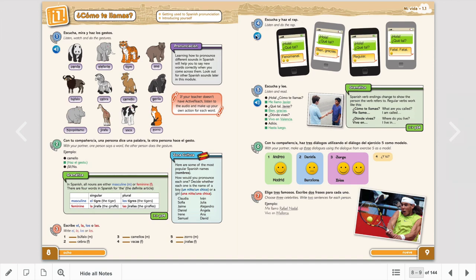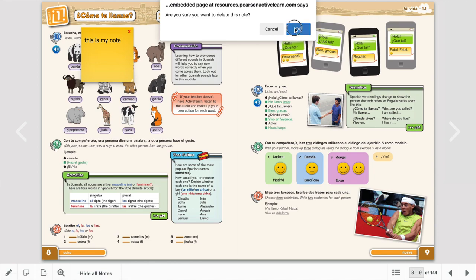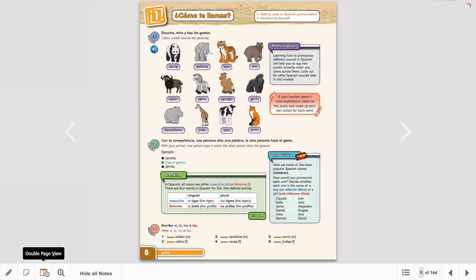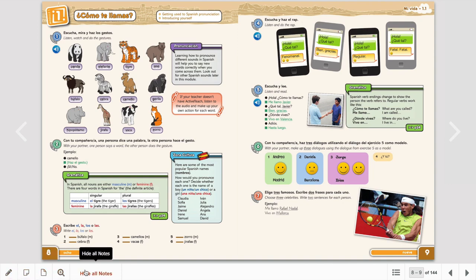It's interactive. You can put annotations on the page so you can add notes if you wanted to as a student. You can swap between seeing one or two pages at the same time and you find all the tools here.